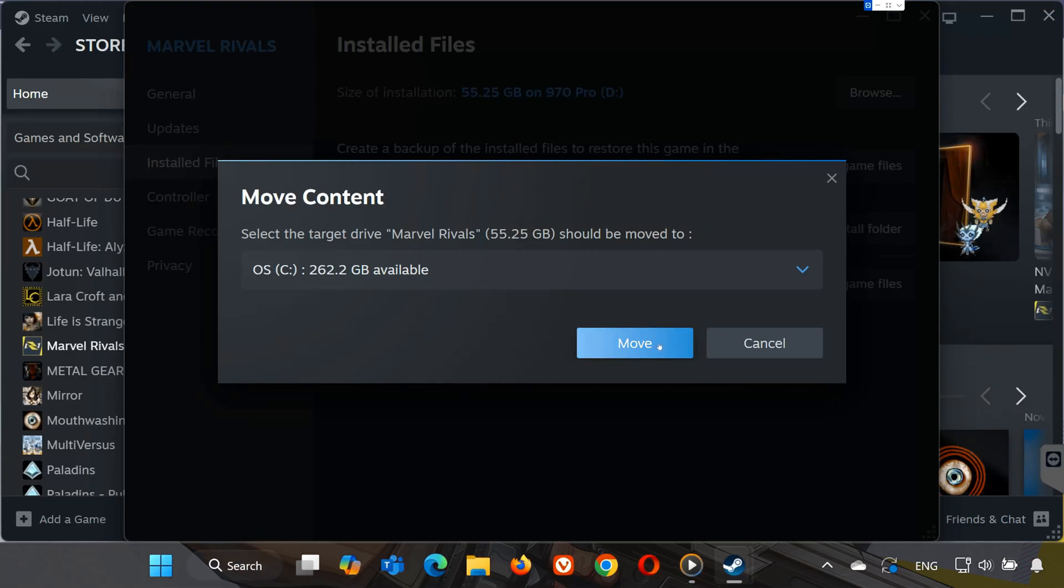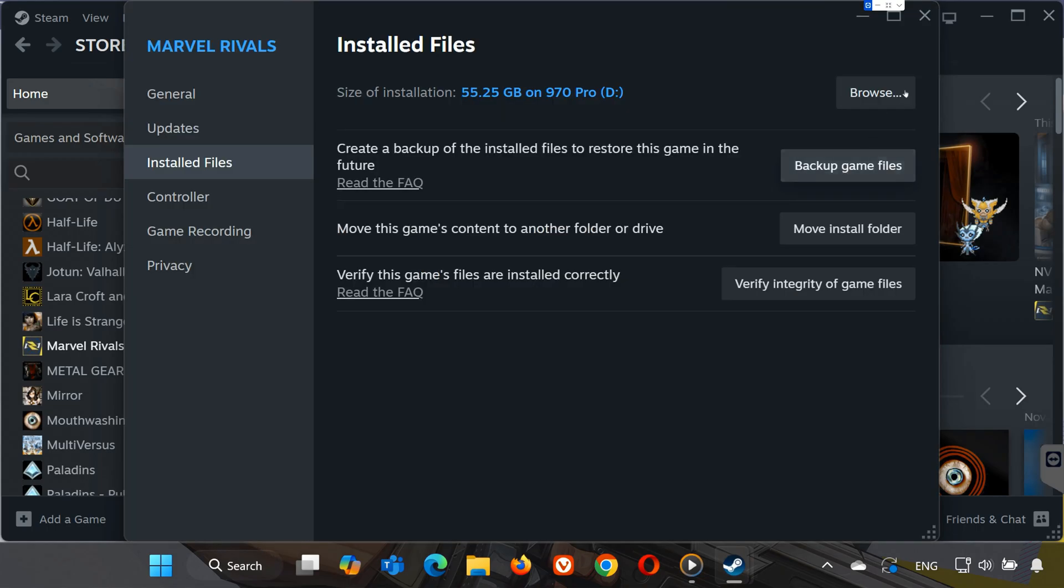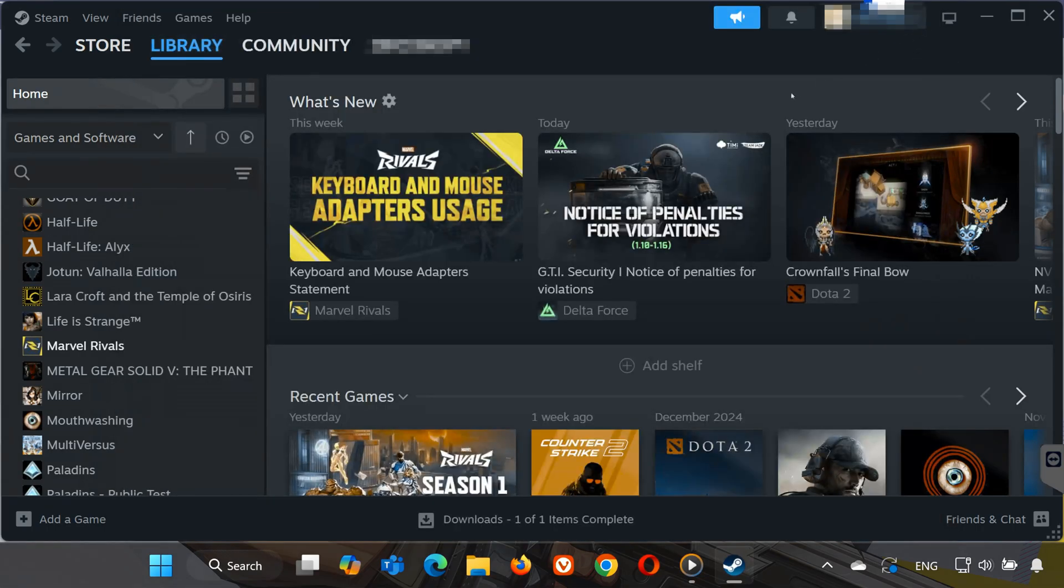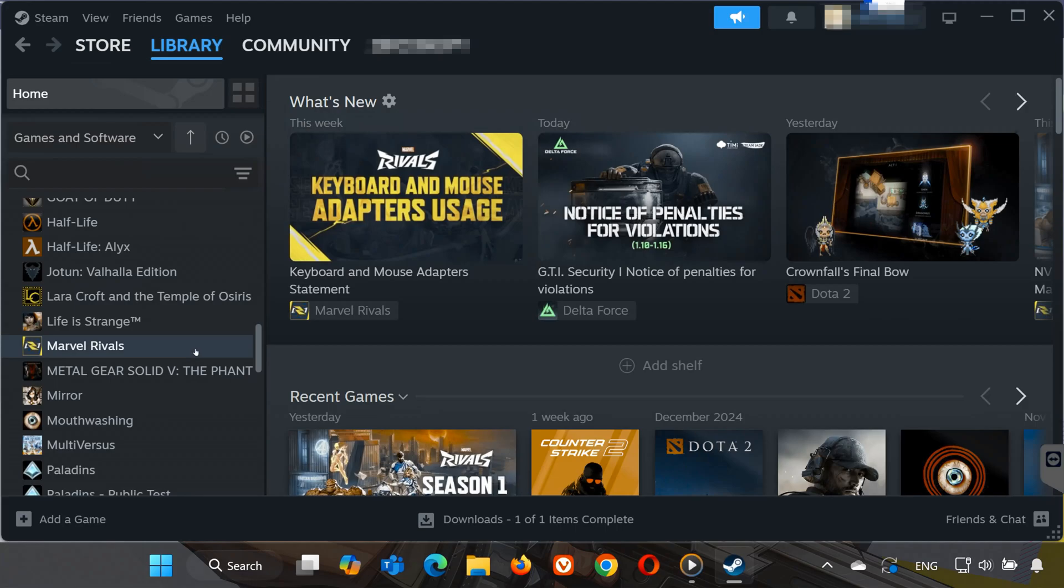Step 2. Verify Integrity of Game Files. If the first step doesn't work, it's time to check if any game files are damaged or missing. Here's how.